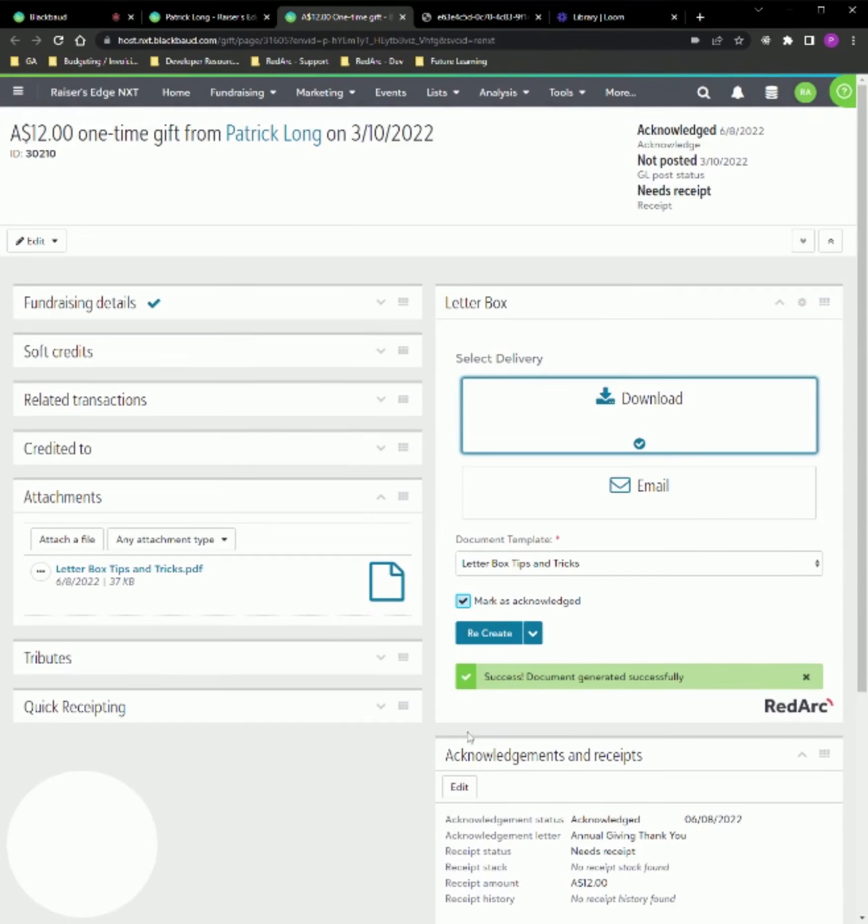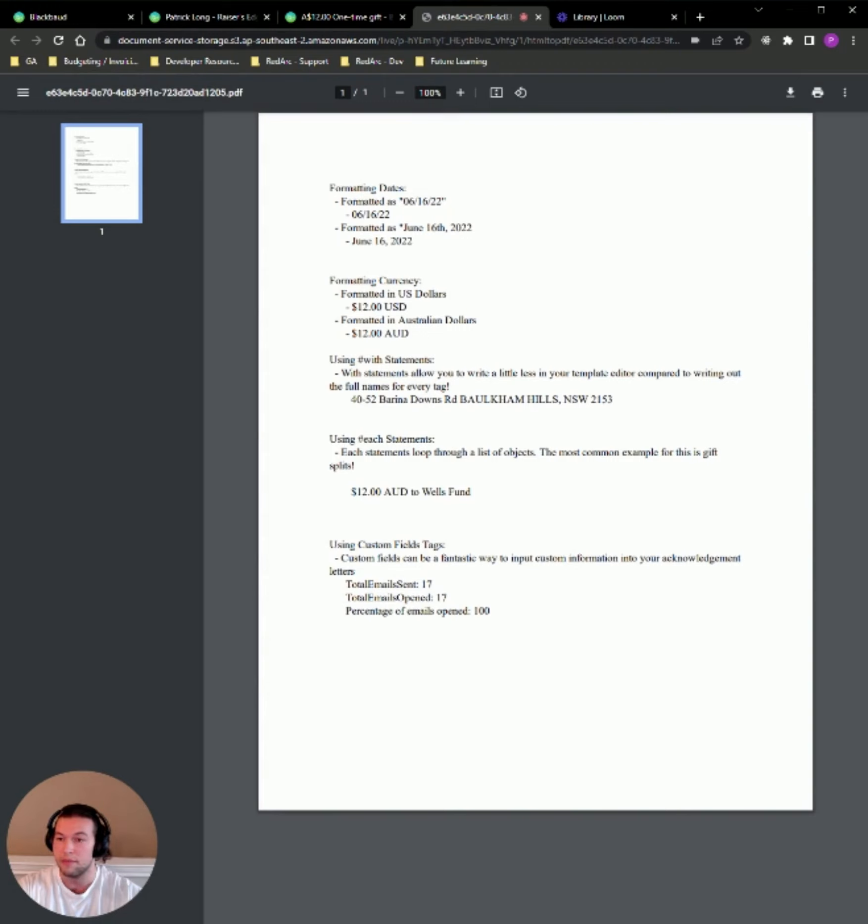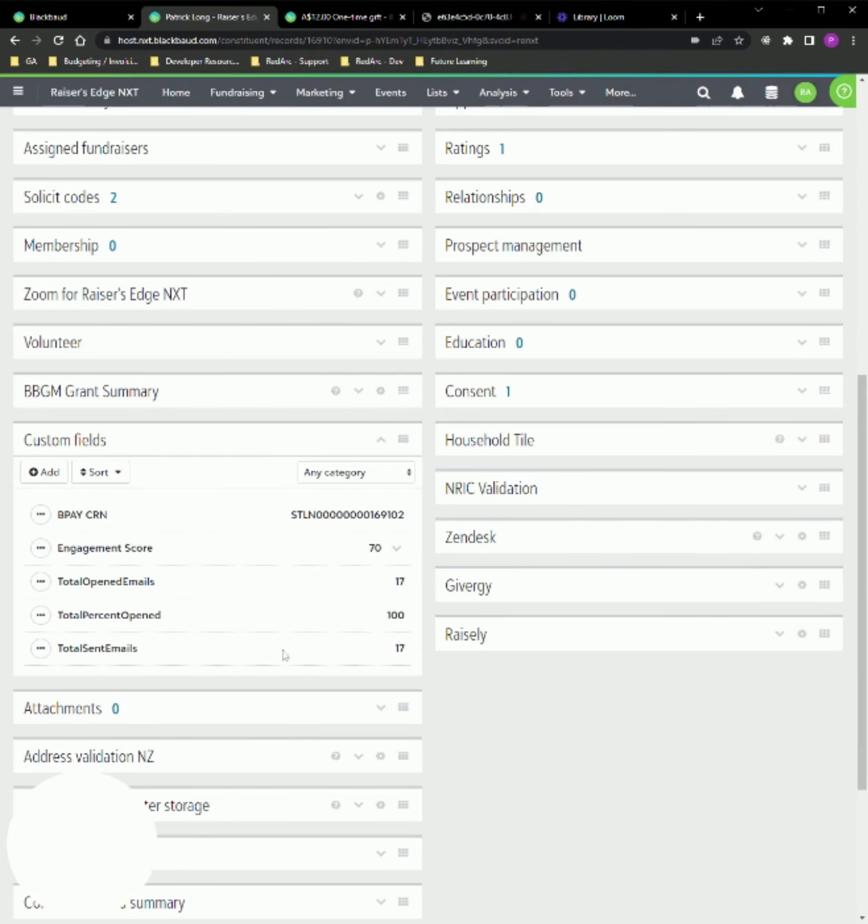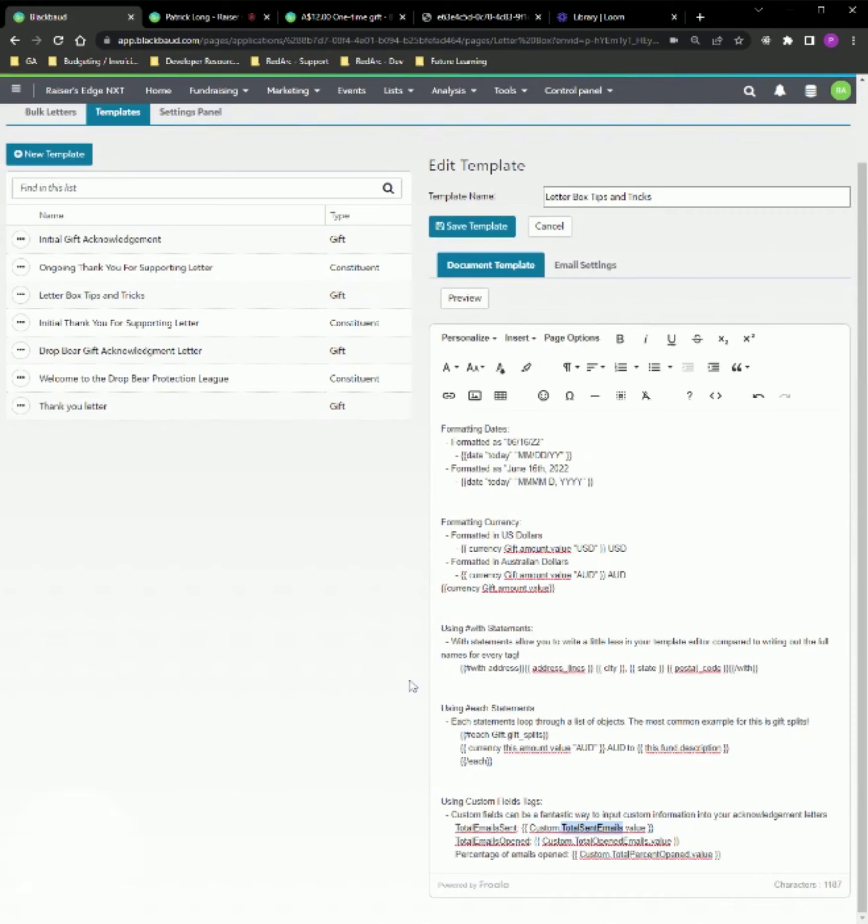So here is my gift record. I'm going to show you the preview that I've generated. We can see the formatted dates. That's beautiful. That's all looking great. My formatted currencies, amazing. My width statement allowed me to get the whole address without having to write address dot everything. This each loop allowed me to get all of the gift splits for this gift, which is just one. And display that here. And my custom fields. How cool is that? Total email sent 17, open 17, percent opened 100. And I'll show you on my personal record in my custom fields. Total opened 17, sent 17, percent opened 100. So this can be a really fantastic way for you to get custom information into your personalized letters.